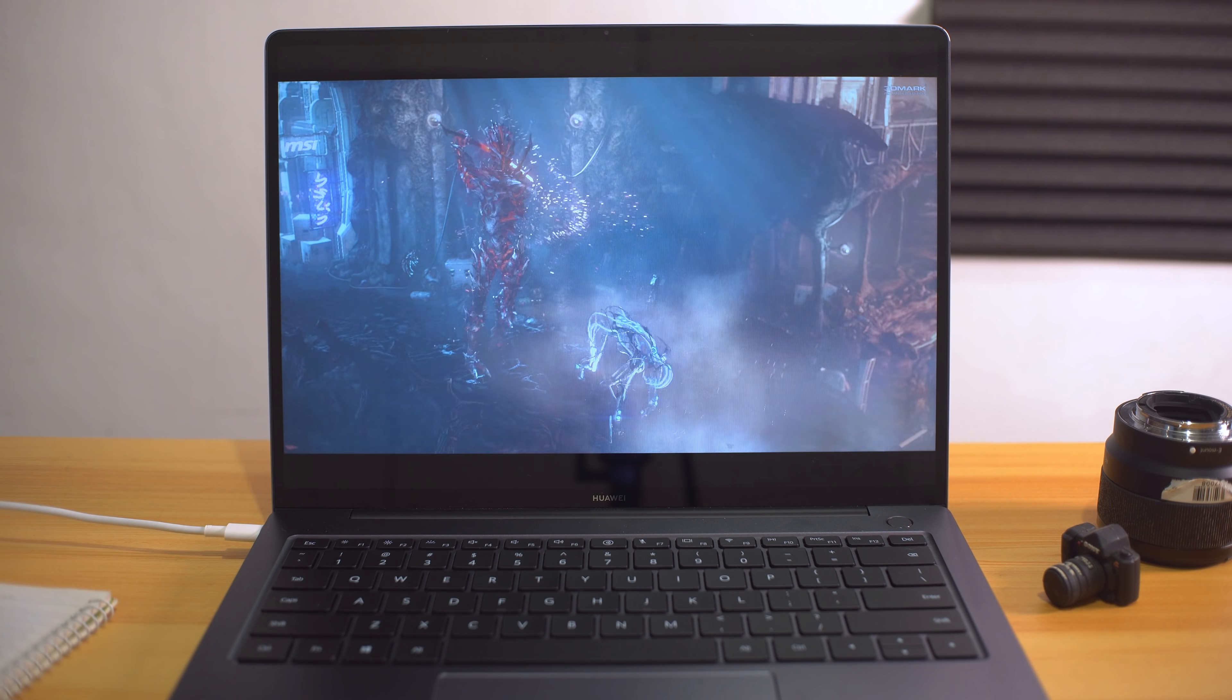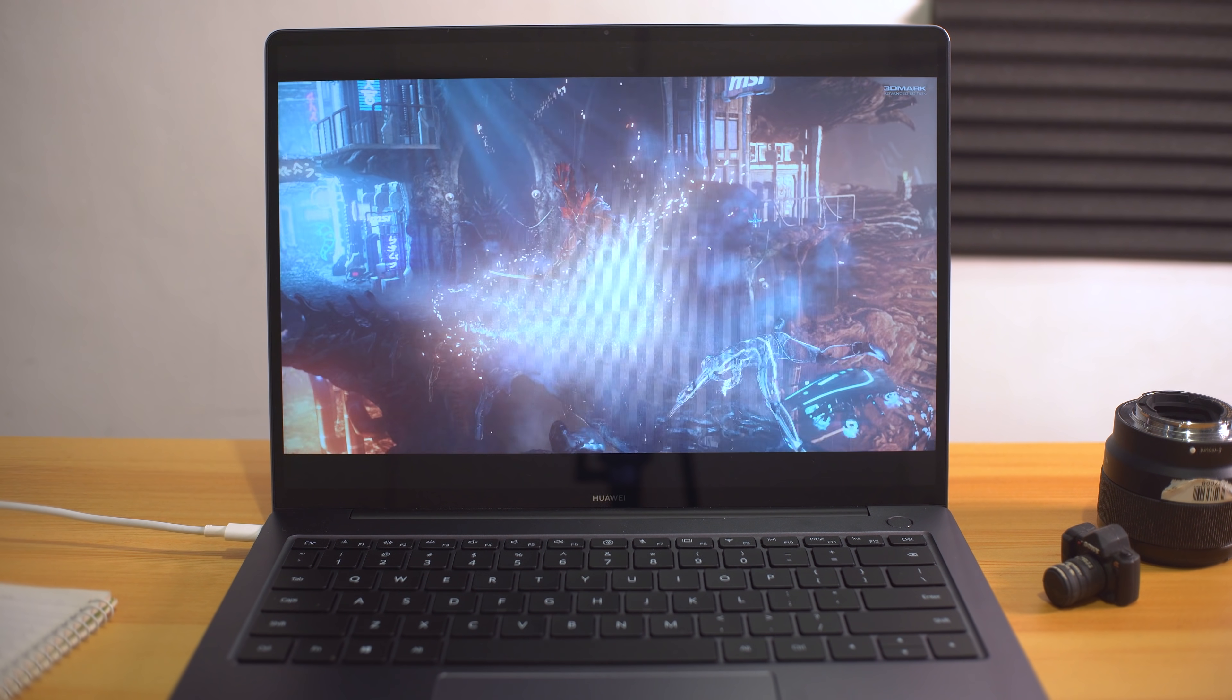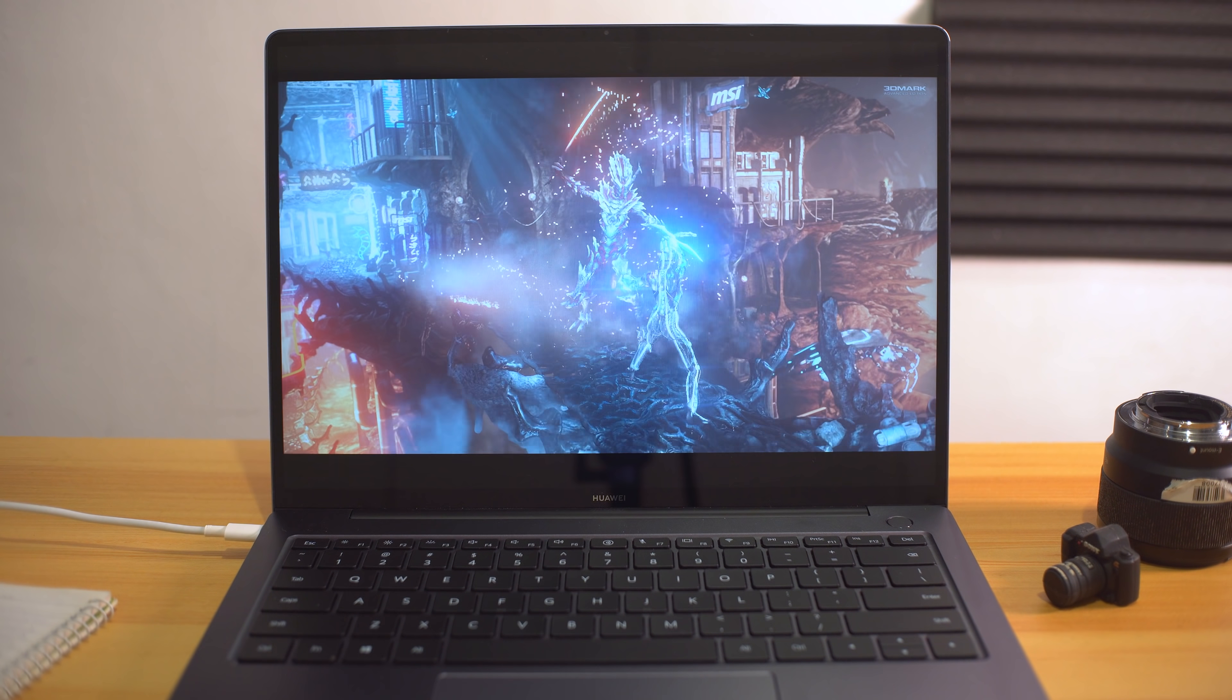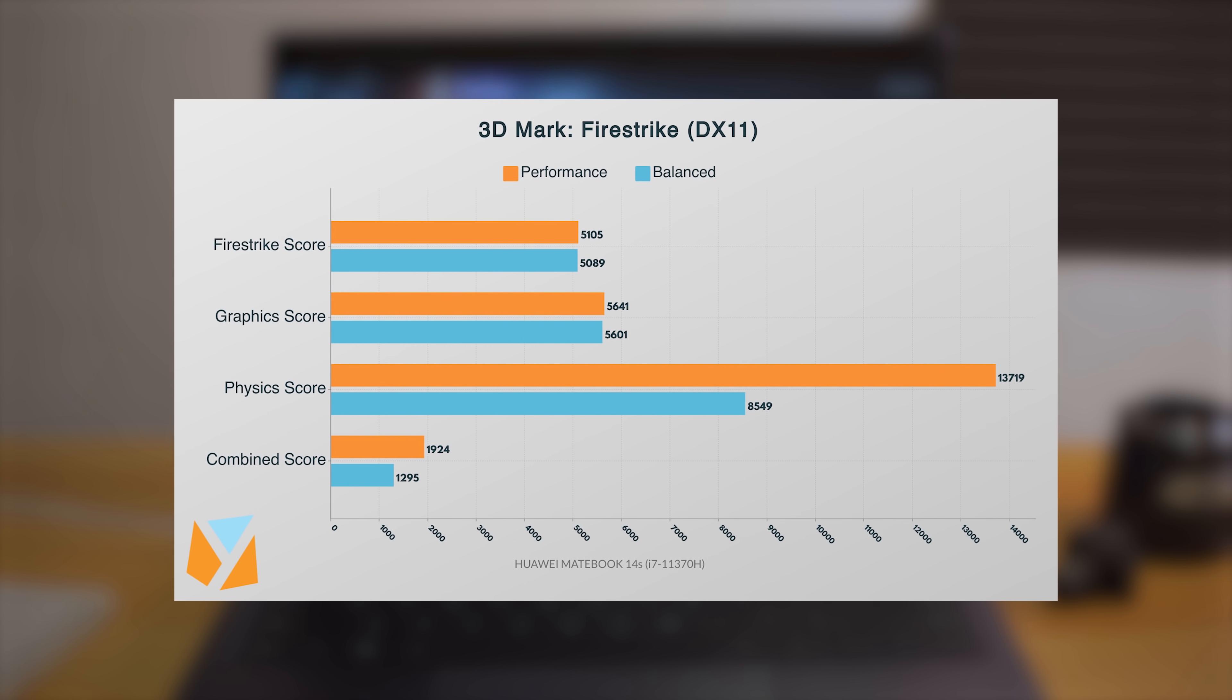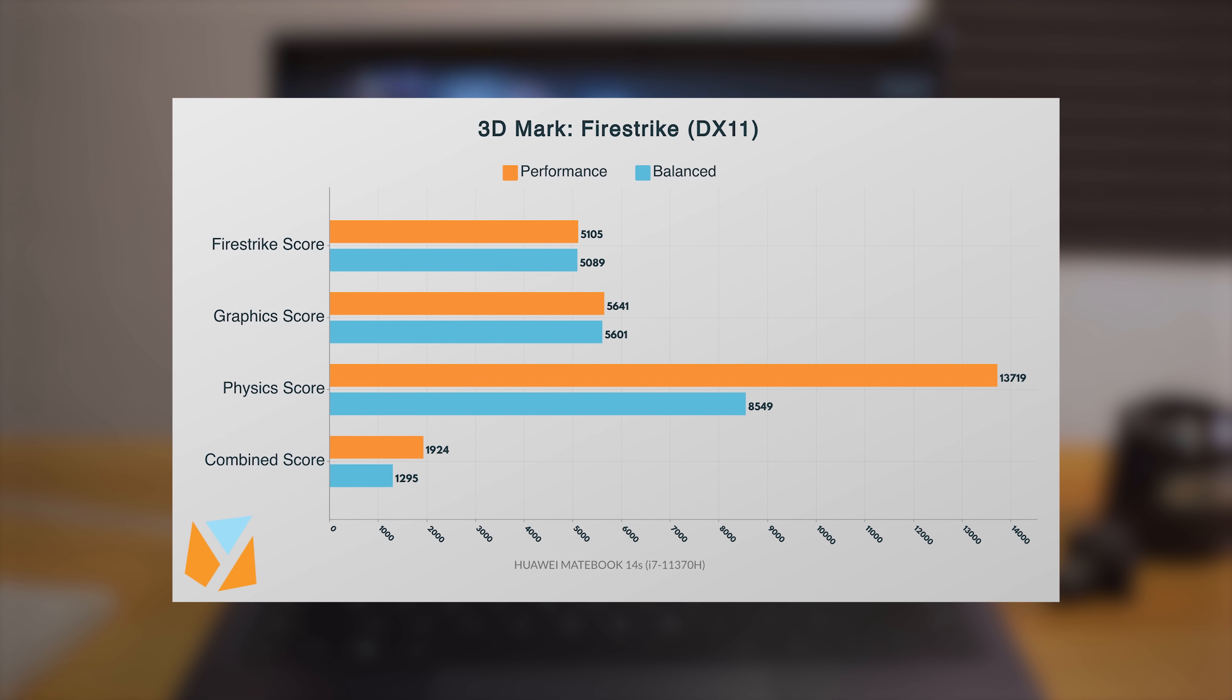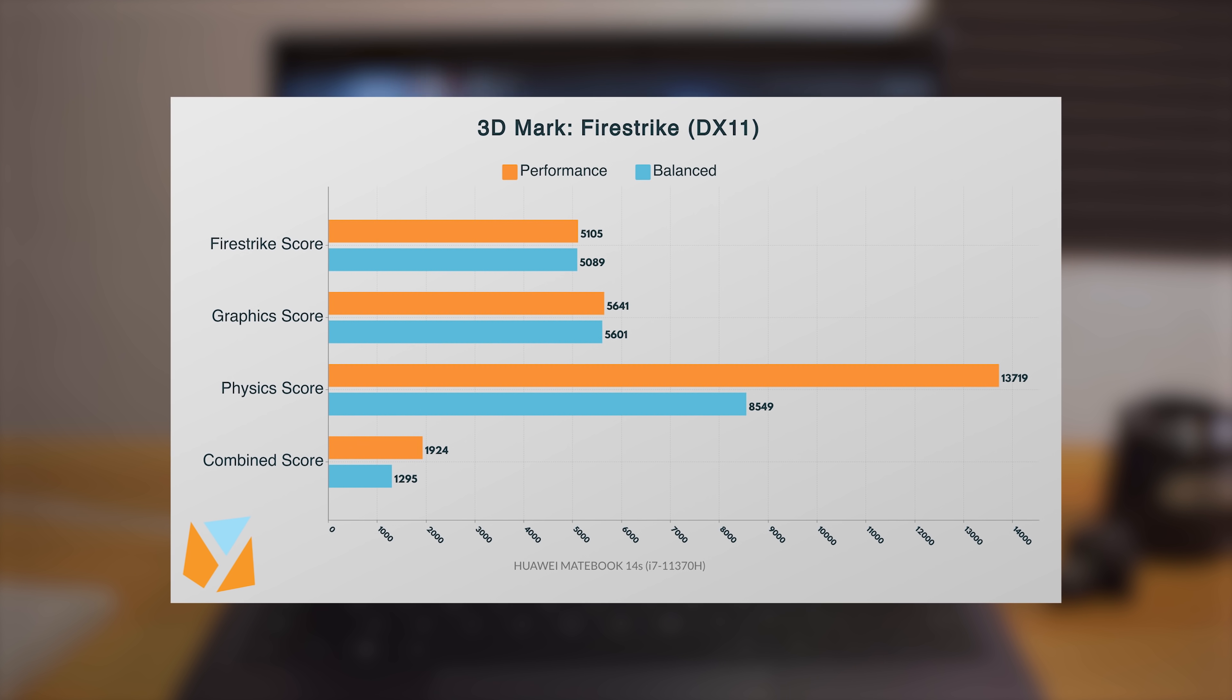Next, running 3DMark Fire Strike and Time Spy, the scores presented after testing ensure that there is a good balance between the CPU and GPU.